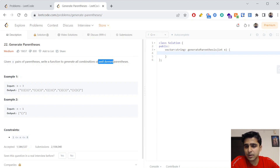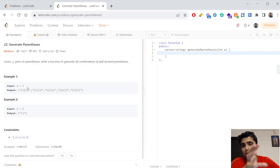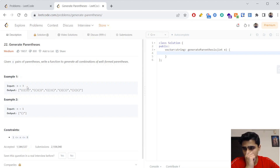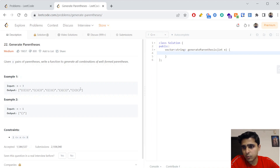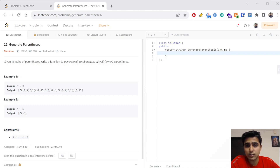In a bit we will see what well-formed parentheses means. We have to generate all combinations. For example, if n is 3 it means three open brackets and three closed brackets, and these are the proper outputs. If n is 1 there is only one parenthesis. Let's go to the drawing board and see how we solve this.